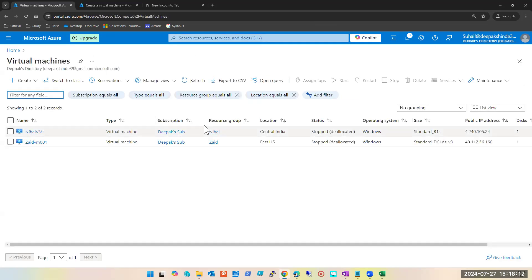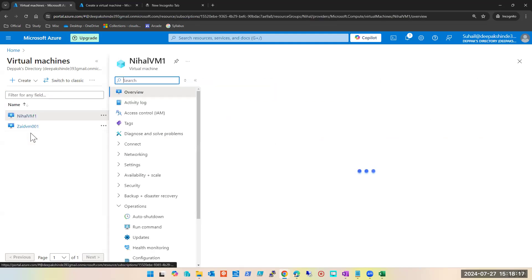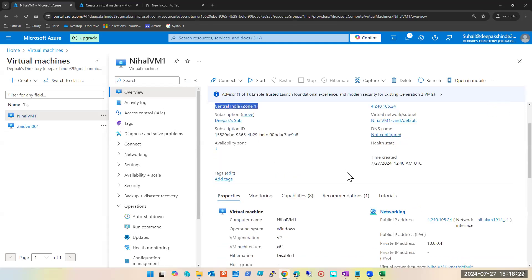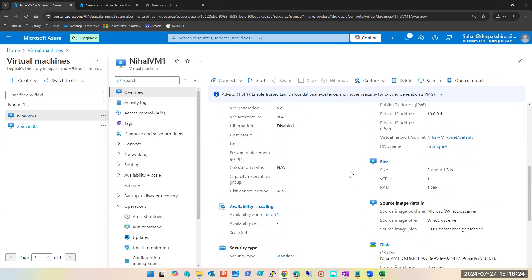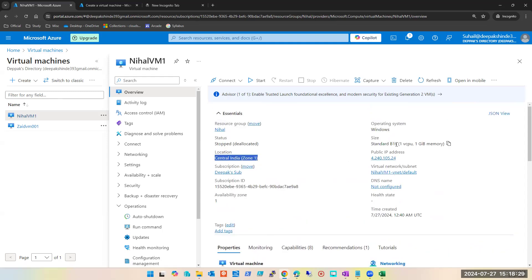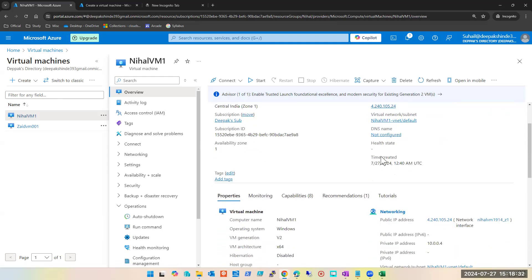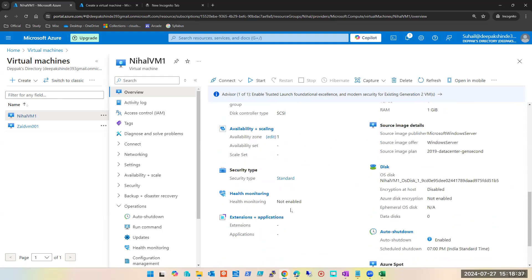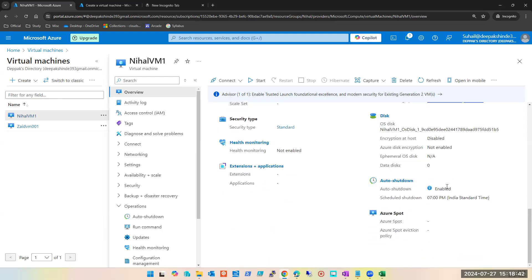Let me check this machine now. It's good, it is stopped. Same mistake — we have selected a zone. The size is correct, which I asked for. It's a Windows 2019 machine. Auto shutdown is enabled, but it's set to 7 PM IST — I asked for 11 PM IST.